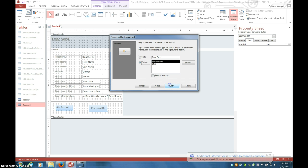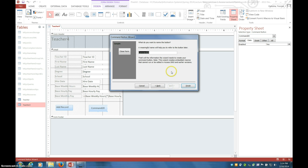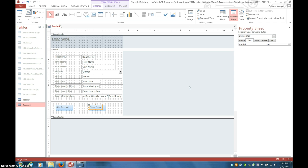So we say next. Again, text is fine for the label, next. And then the meaningful name would be like close form button, finish.